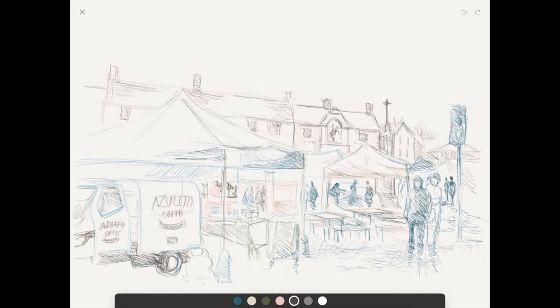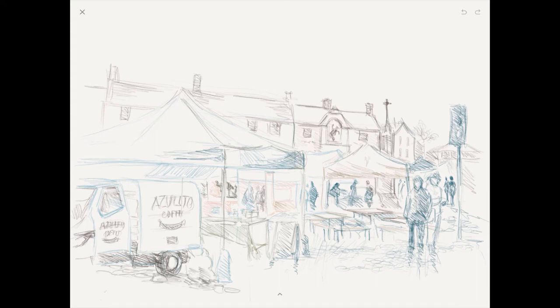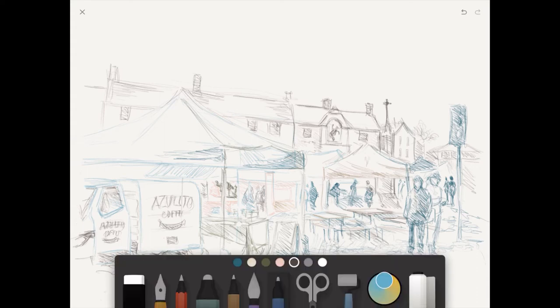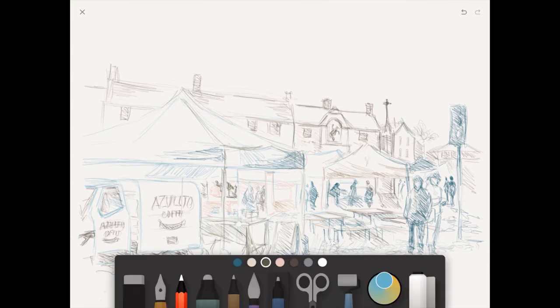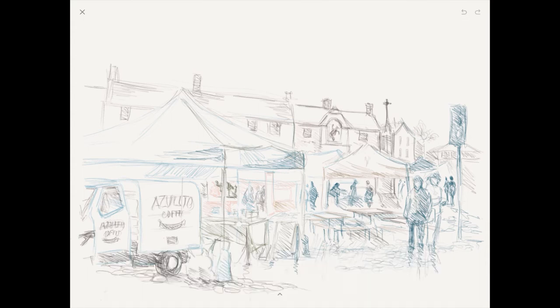As you can see, I kind of went over this drawing concentrating on pencil work, not thinking about the watercolor wash at all.